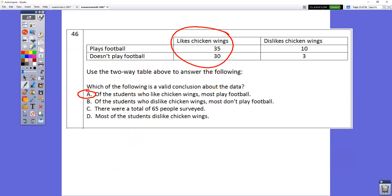In question number 46, which statement is true of the students who like chicken wings? Looking at all the people who like chicken wings, more people play football than not — 35 versus 30.